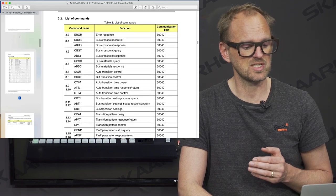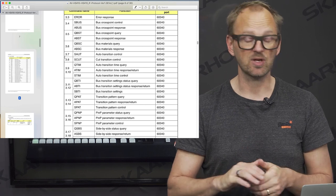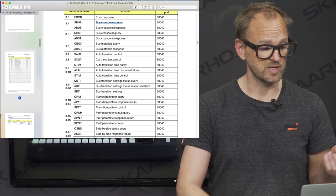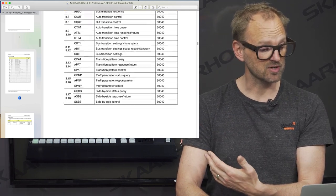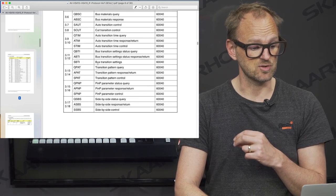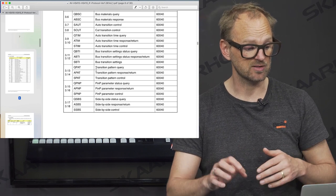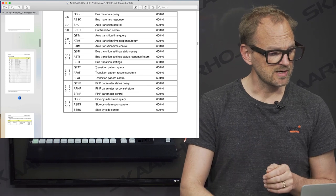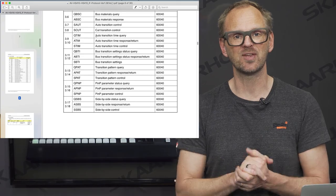If we go to page number 8 you can also see what kind of commands we can support. We can control the bus cross points and get information about how routing is currently done. We can do cut and auto transitions and choose patterns for wipes. We can also set status for picture in picture, and we can set a number of the transition times. So that's the scope of what we can do.